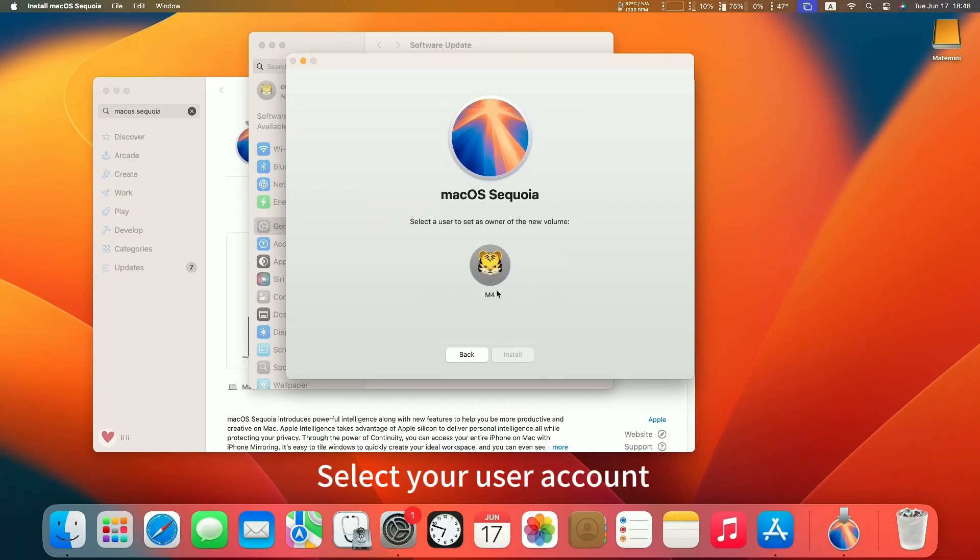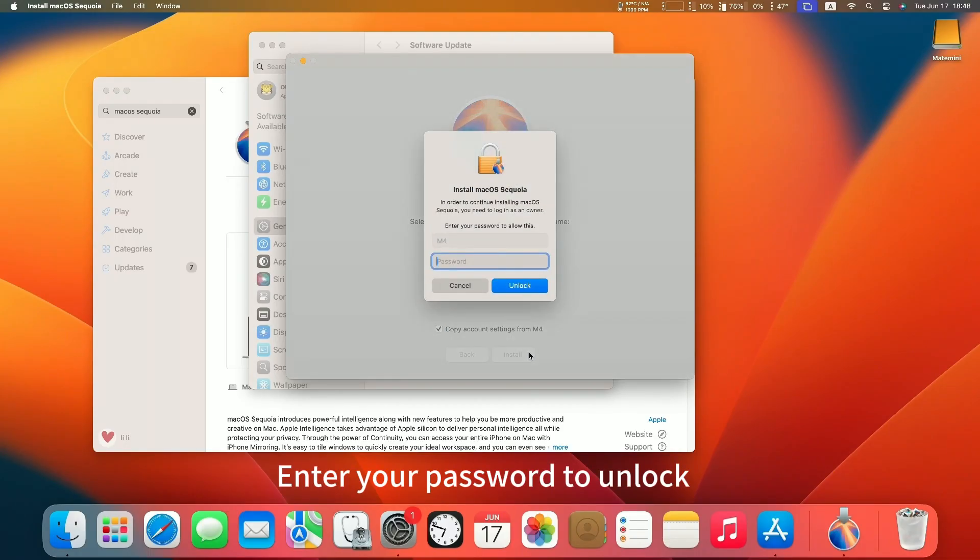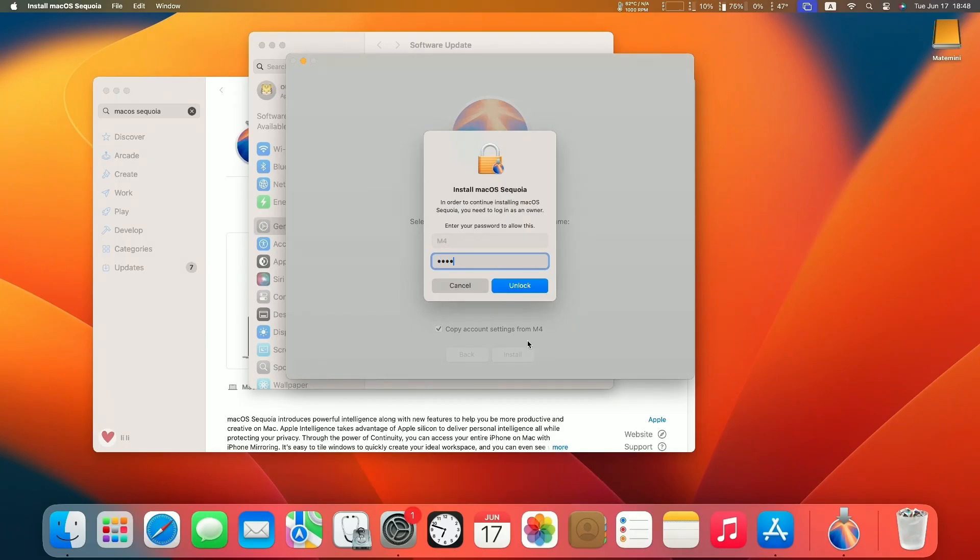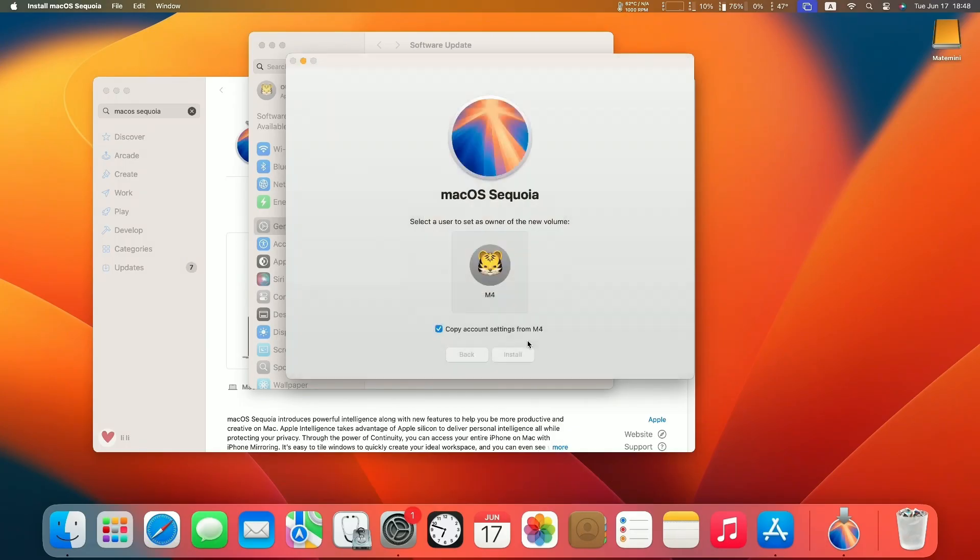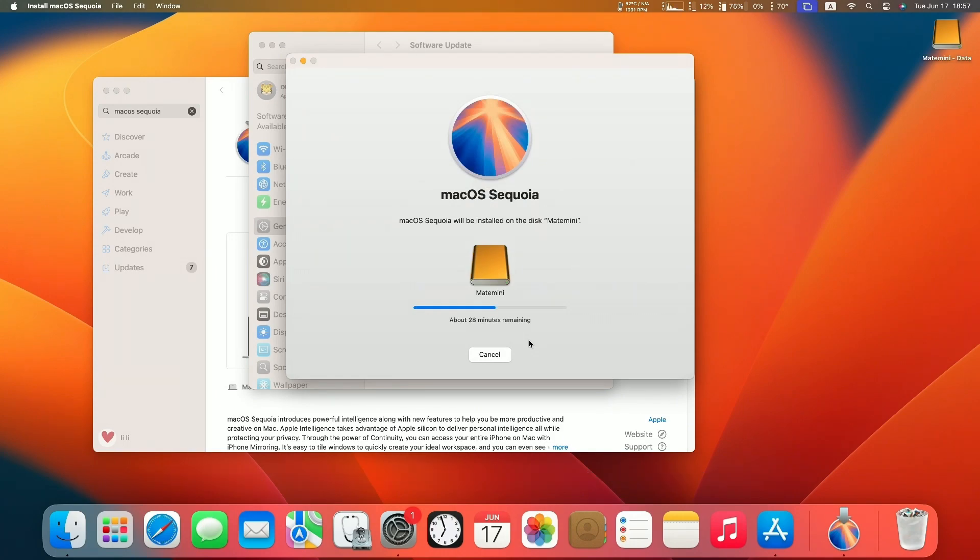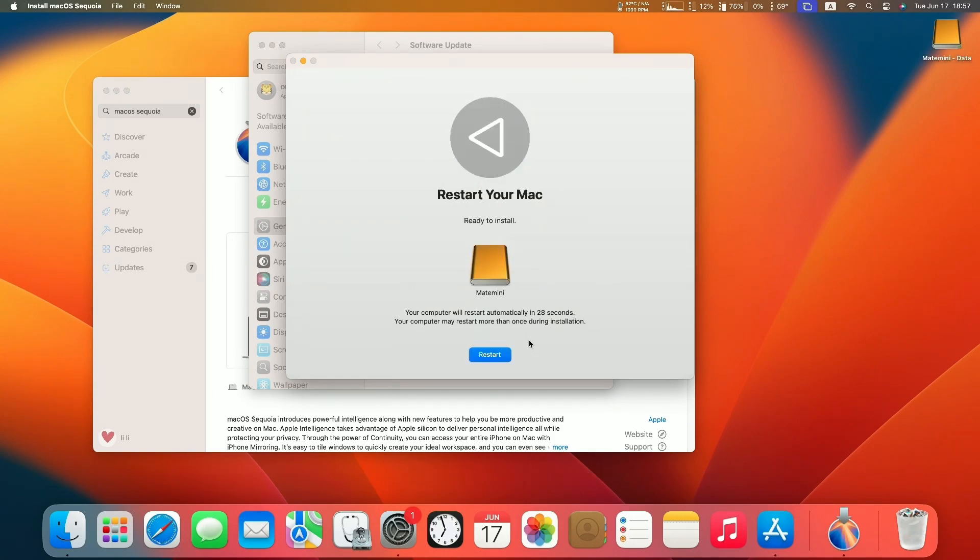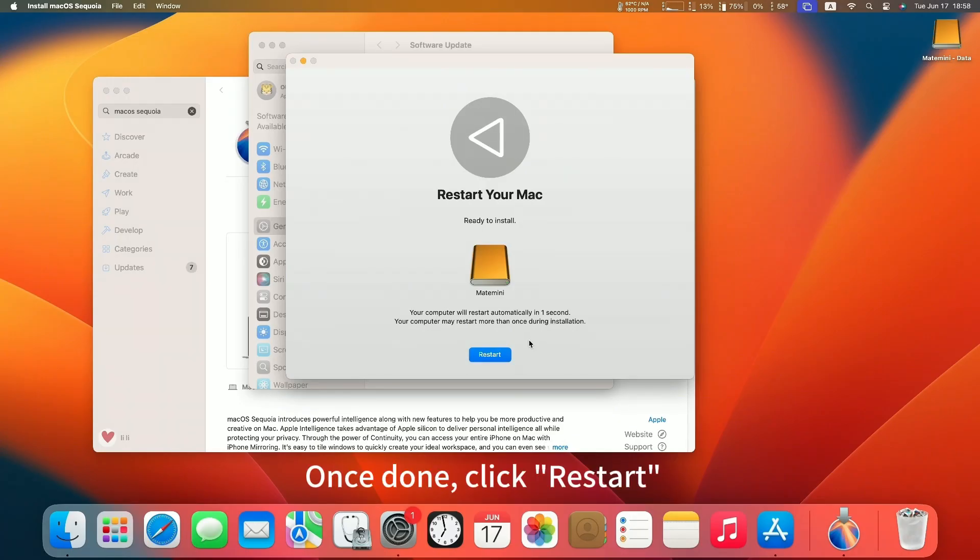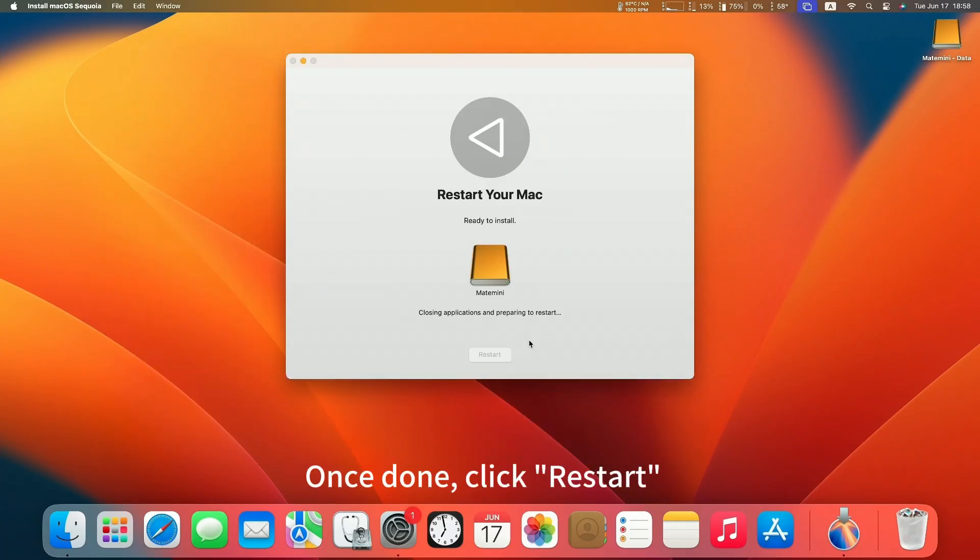Select your user account. Enter your password to unlock. Please wait patiently for the installation to finish. Once done, click Restart.